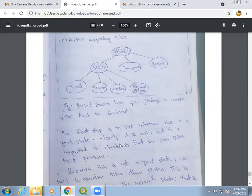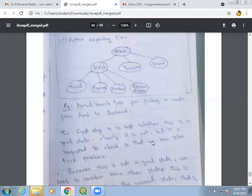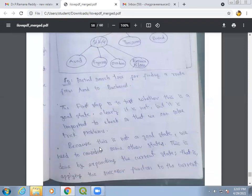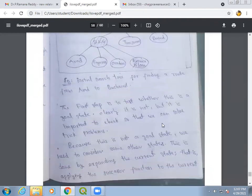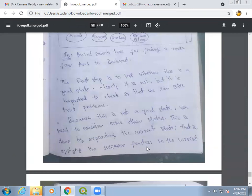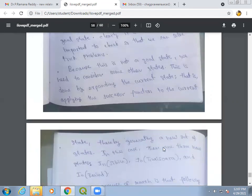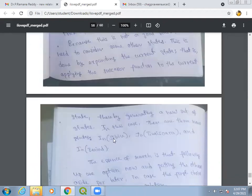Since Arad is clearly not the goal state, we check — it is important to check every state because some tricky problems require this. Since it is not the goal state, we need to expand the current state by applying the successor function, thereby generating a new set of states: Sibiu, Timisoara, and Zerind.